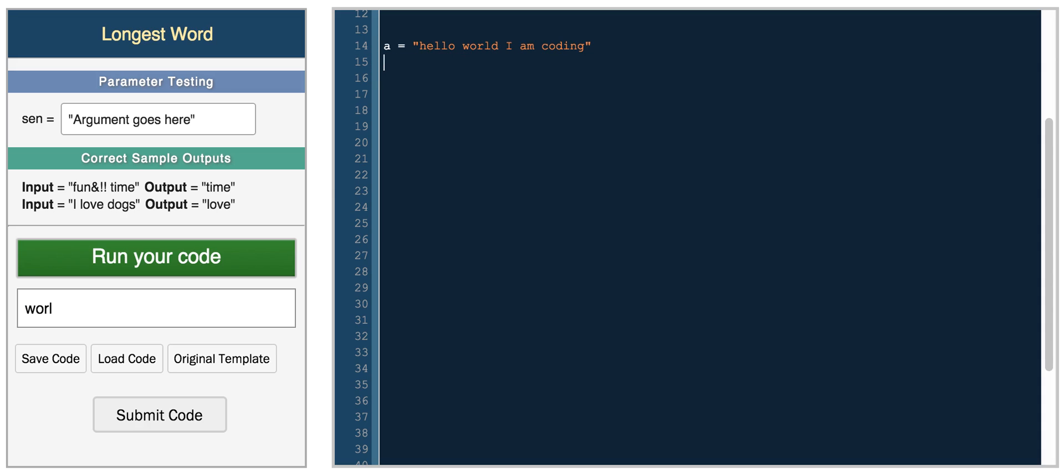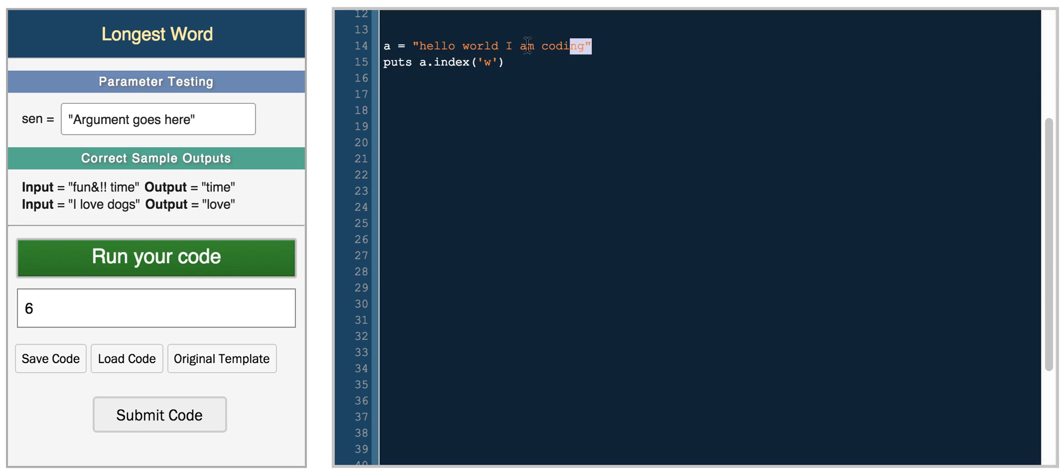So some common functions you'll probably need to use for some of the CoderByte challenges is you can see the index of a character in a string. So you can do something like print index of the character W, and it will return a number 6. So it's in the 6th position in the string. So that's what index helps you with.